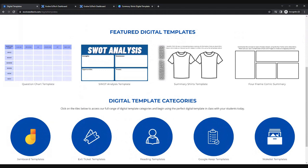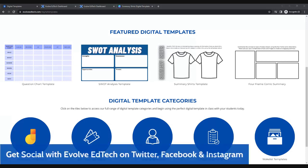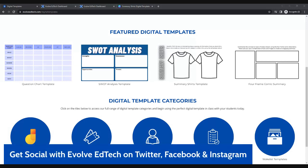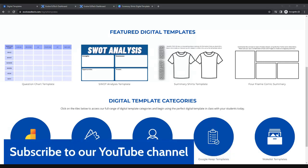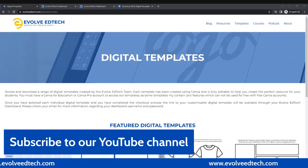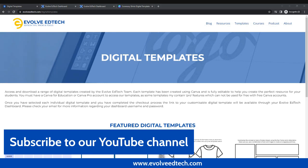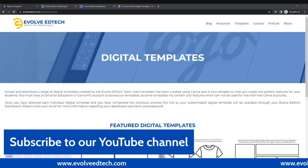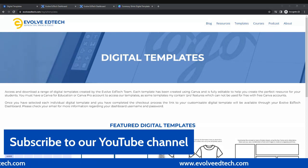Thank you so much for joining us for this quick video showing you how to access the brand new digital templates library from the Evolve EdTech website. Don't forget to connect with us on our socials — Twitter, Facebook, and Instagram — and we would love it if you subscribe to our YouTube channel, as it helps us grow and continue to provide you with wonderful tips, tricks, and tools for EdTech in the classroom. My name is Tristan, I am the creator of Evolve EdTech — thank you so much, and we hope to see you again in the future.